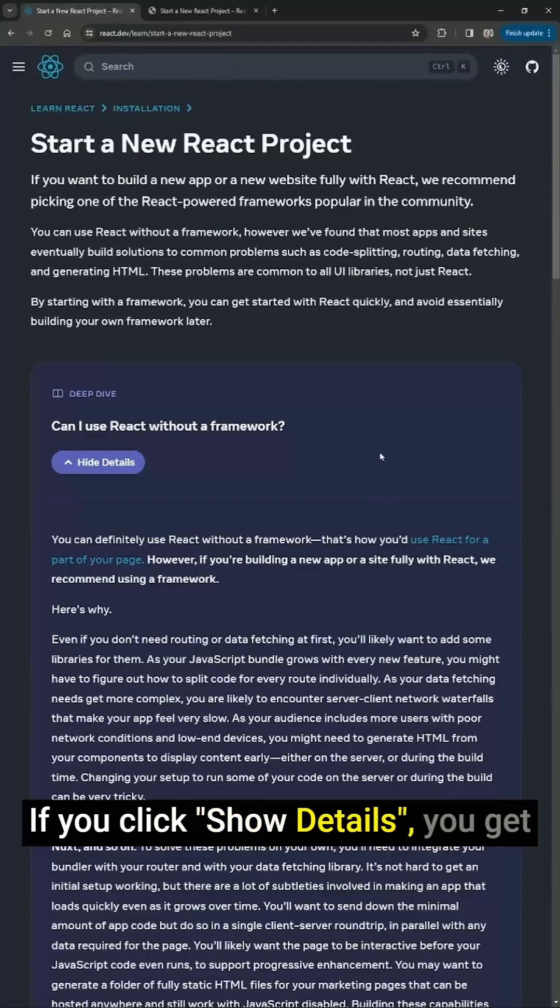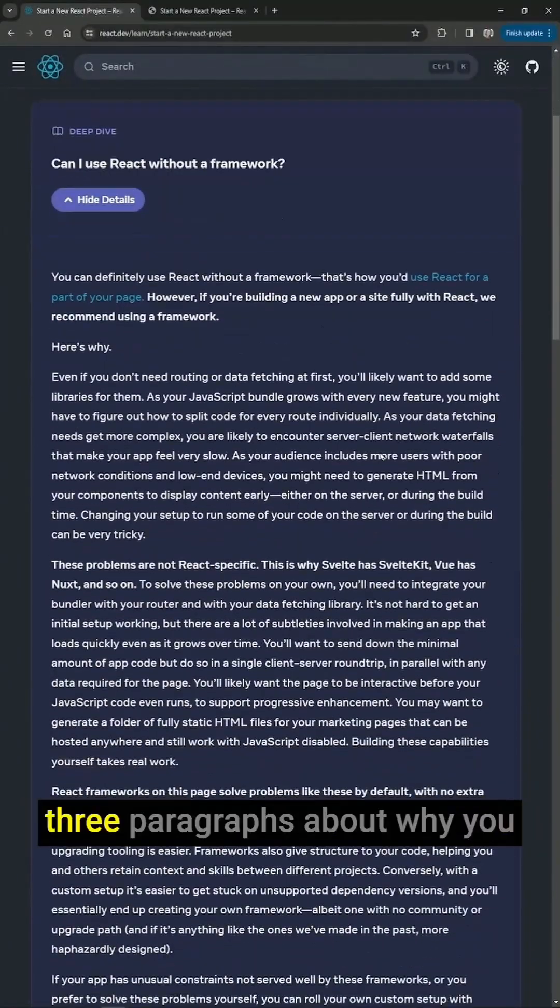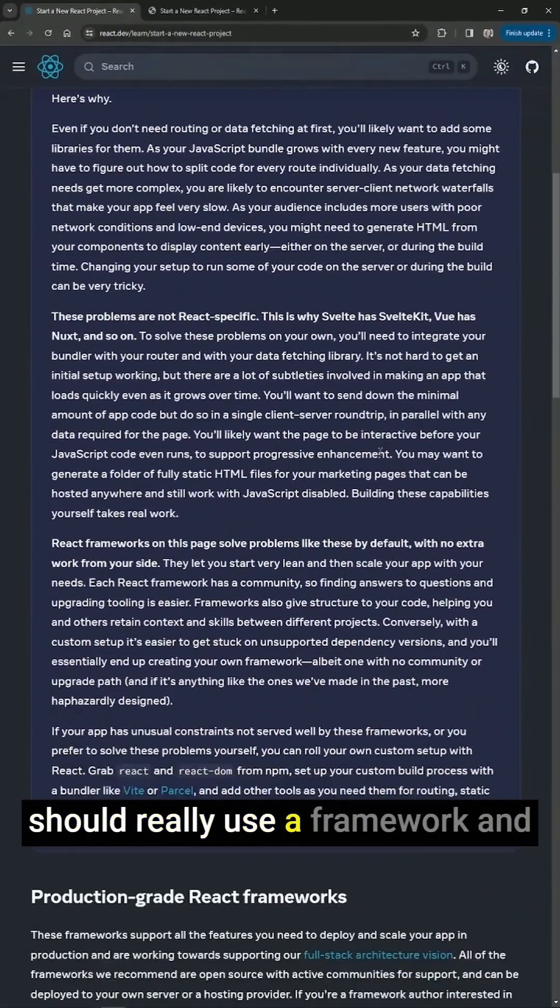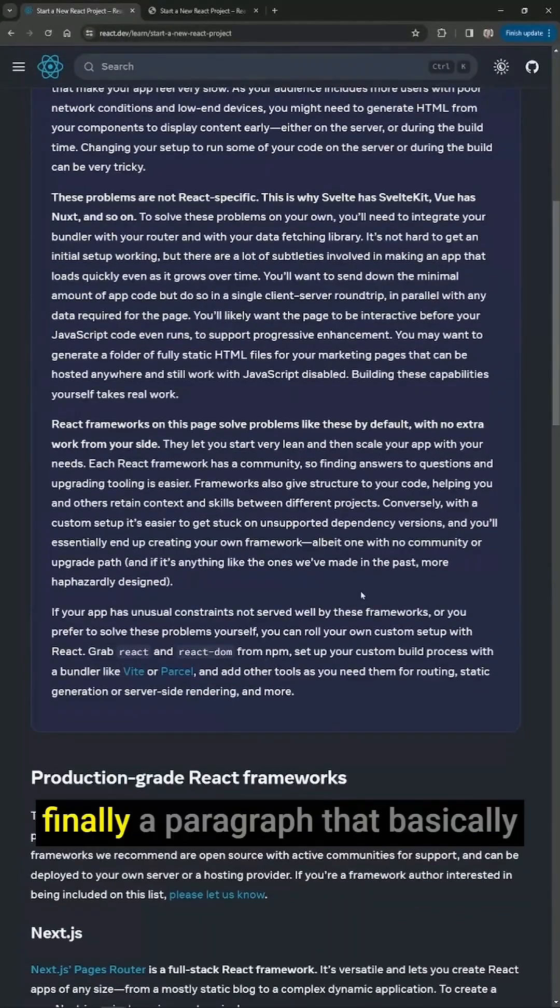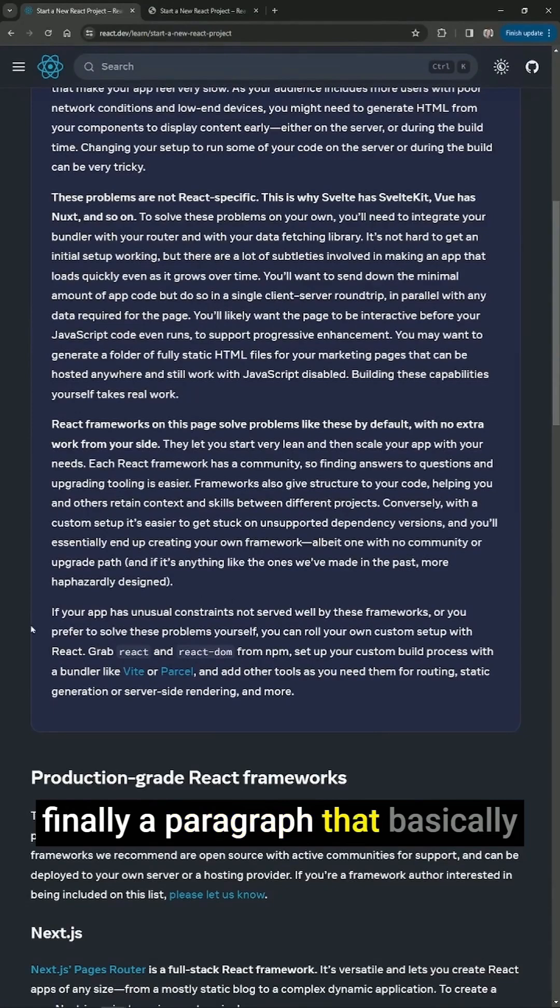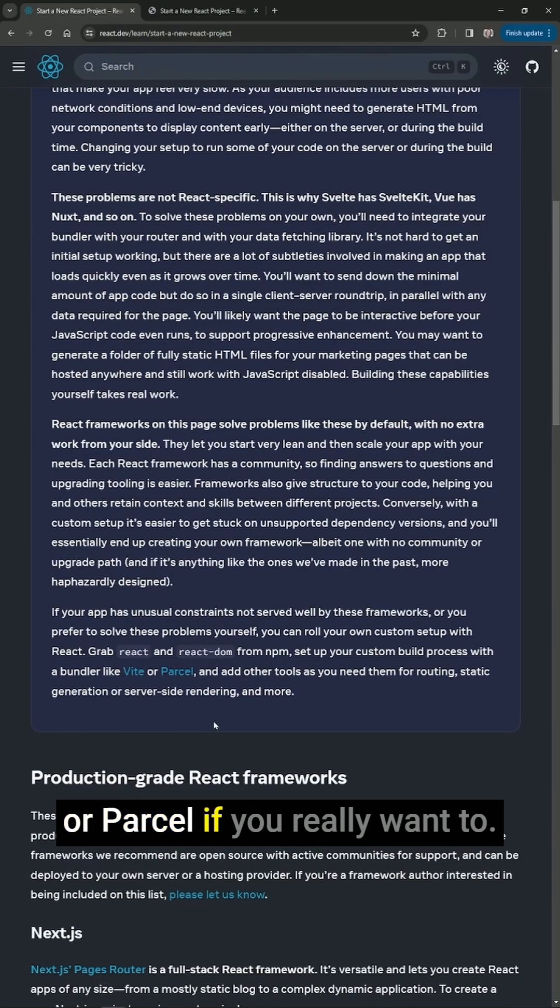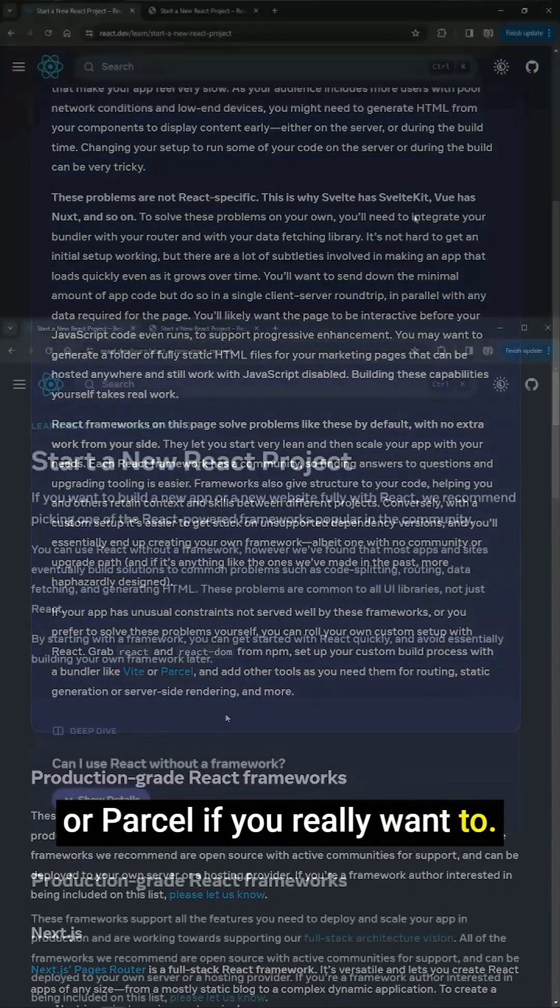If you click Show Details, you get three paragraphs about why you should really use a framework and finally a paragraph that basically says, I guess you can use Vite or Parcel if you really want to.